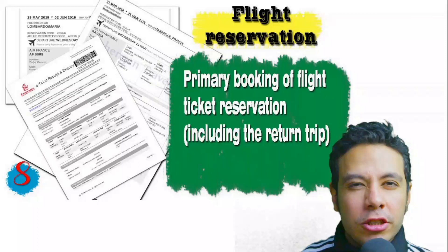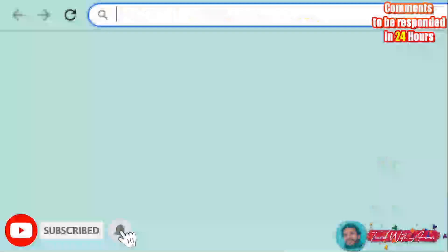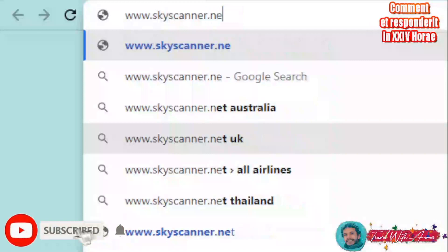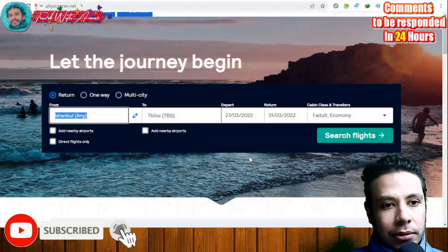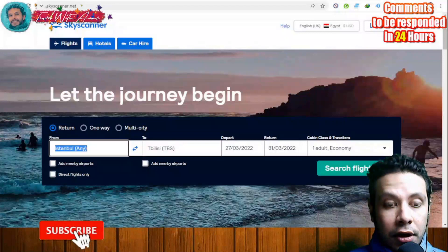You should also provide a flight reservation — it could be an initial booking, but in some minor cases you will need a confirmed booking. Remember that this flight reservation must include a return ticket. Let me show you a short tutorial on how to book your flight. We will use the site Skyscanner.net.